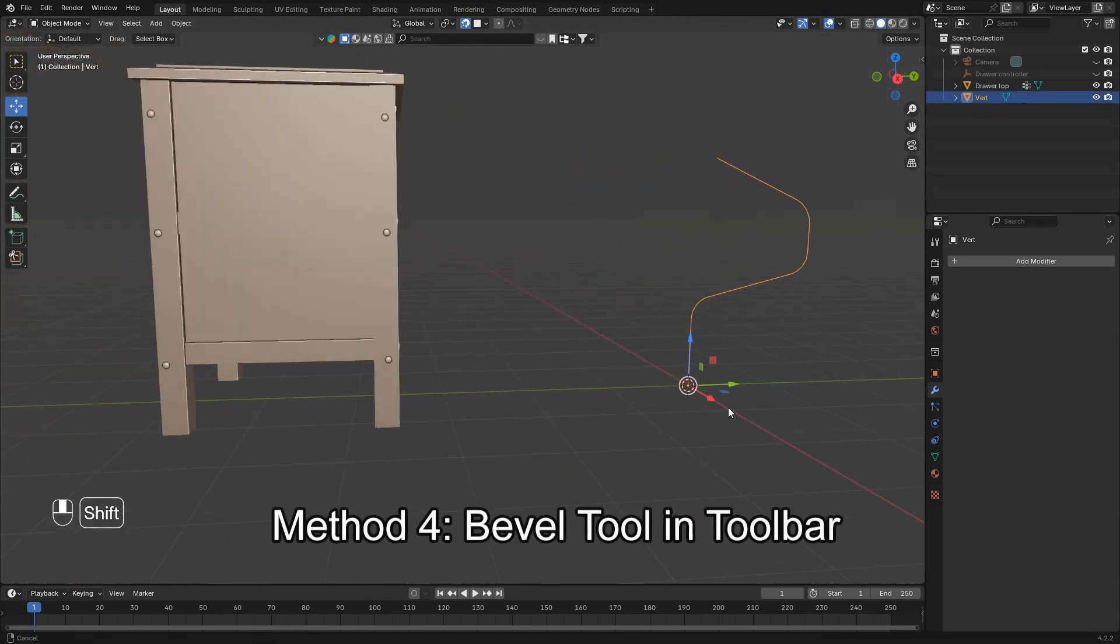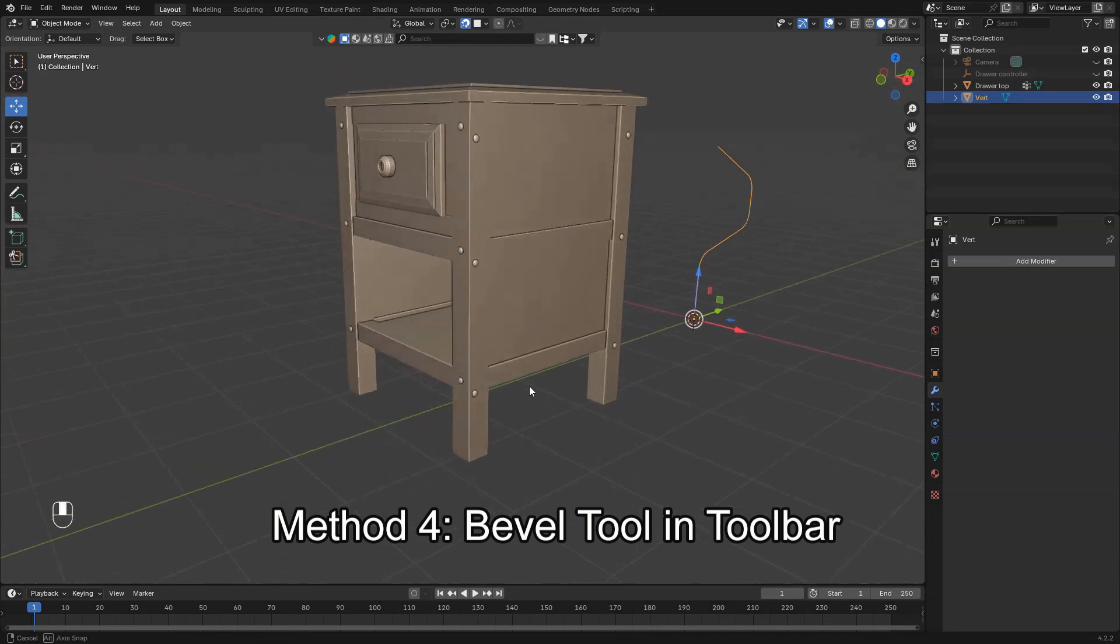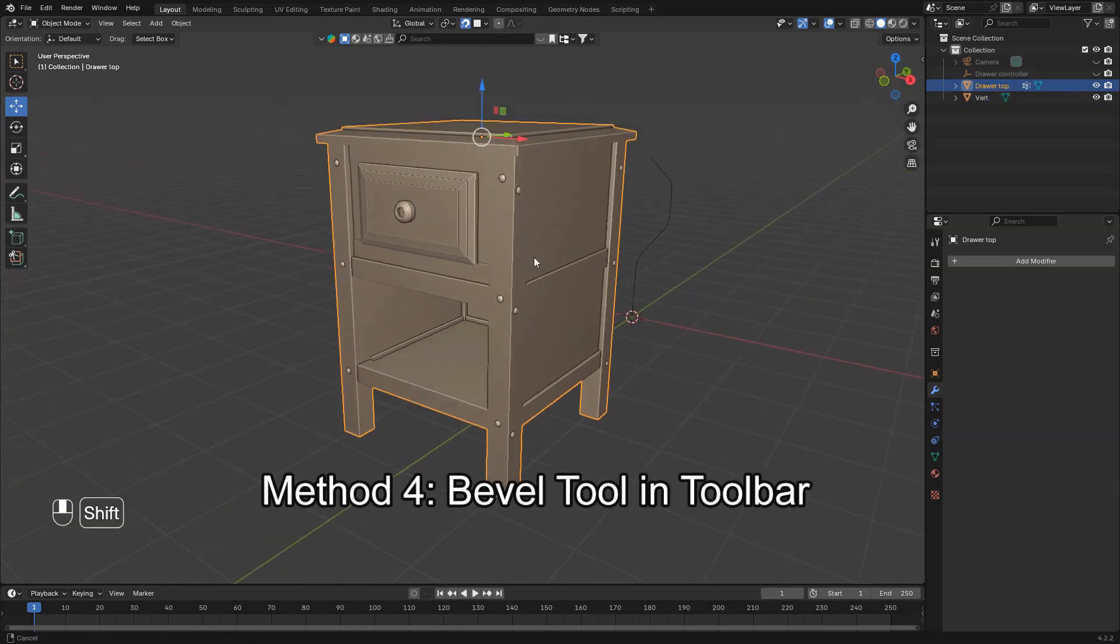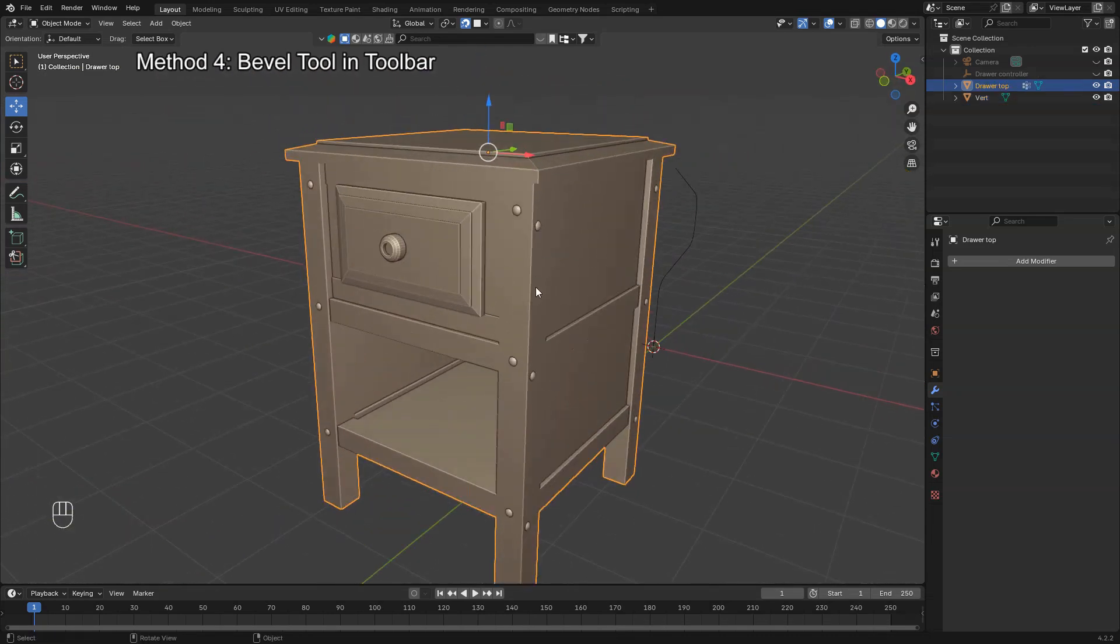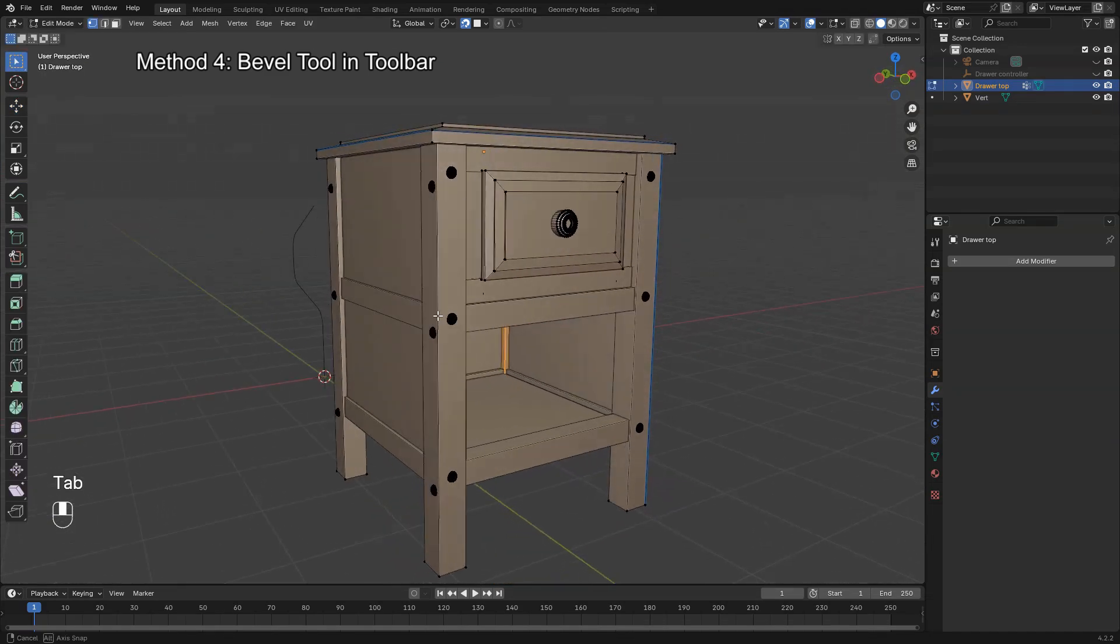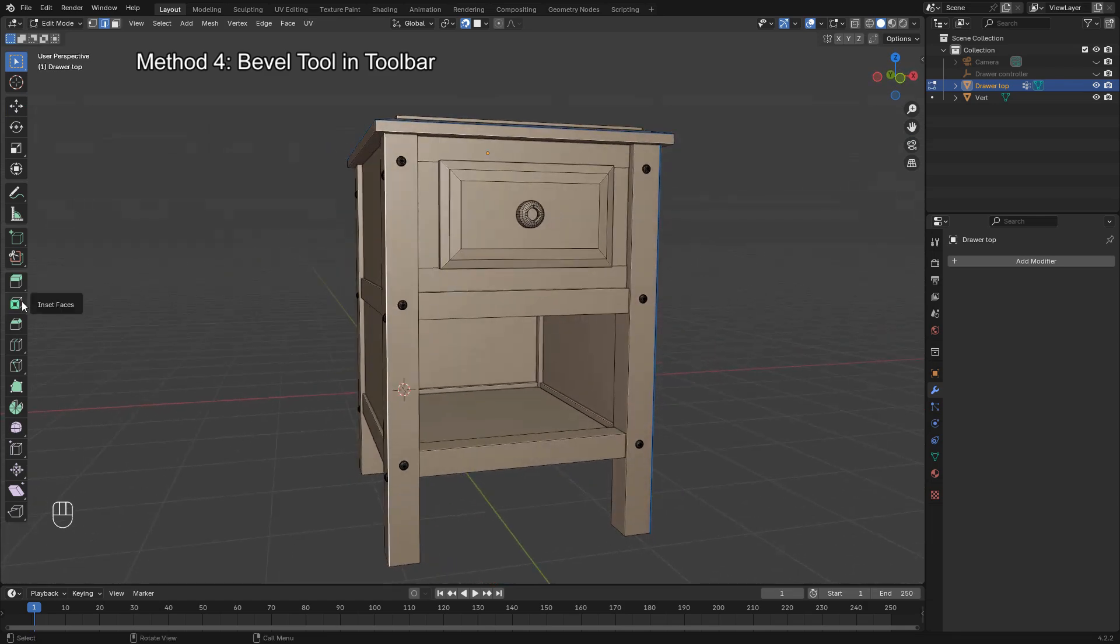If you prefer using tools visually, head over to the tools shelf on the left and select the bevel tool under the mesh tools section. Click and drag on your selection, and you'll get real-time bevel control with options right in the bottom left of the screen. Perfect for those who like precision and control through UI.